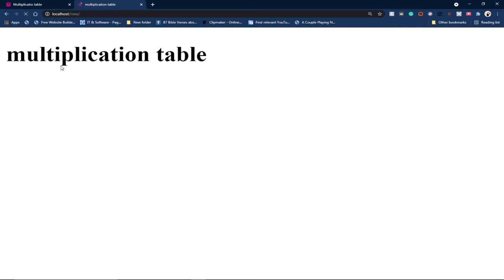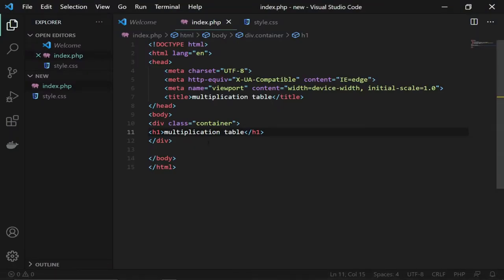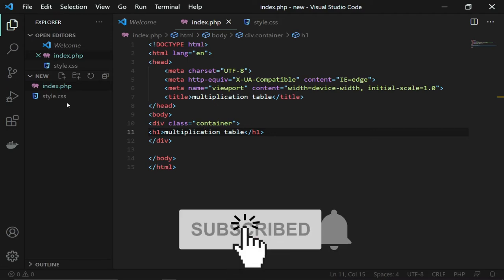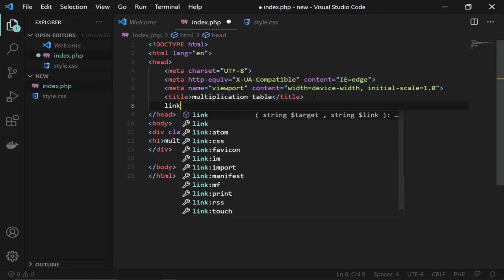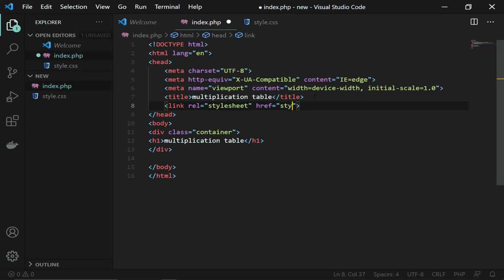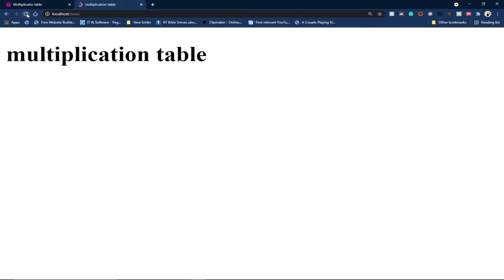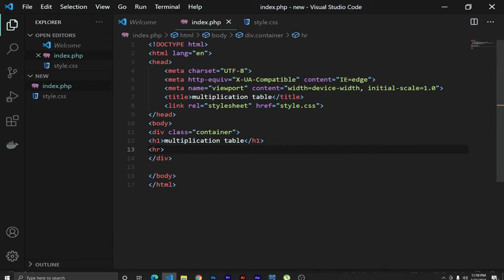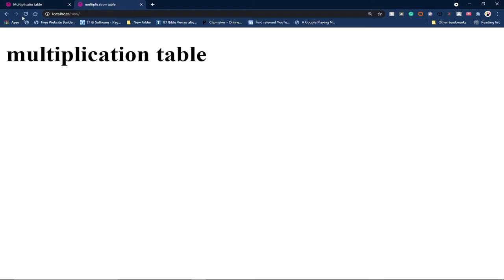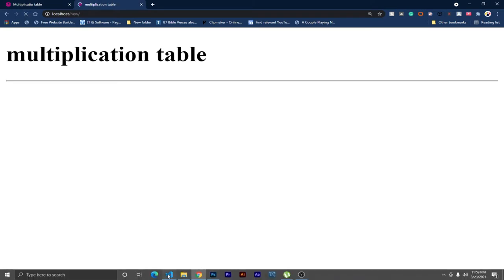Let me reload the page — we now have 'Multiplication Table' showing. The next thing is to connect our CSS. I prefer using external CSS, so I'll link it at the top using the link tag and point it to 'style.css'. I'll also add a horizontal rule below the heading, just like in the example.